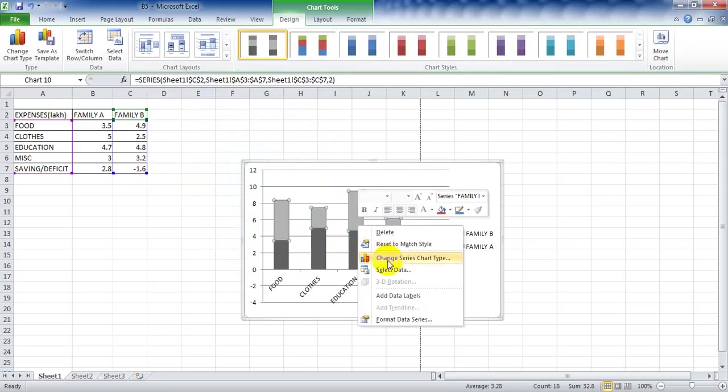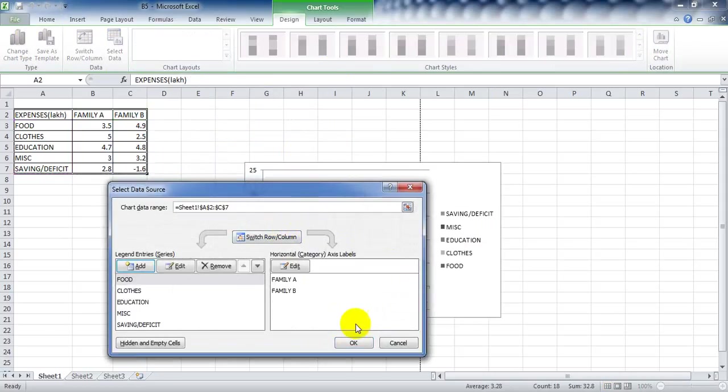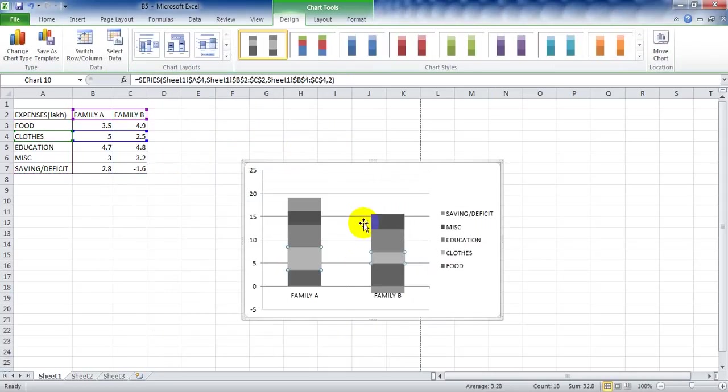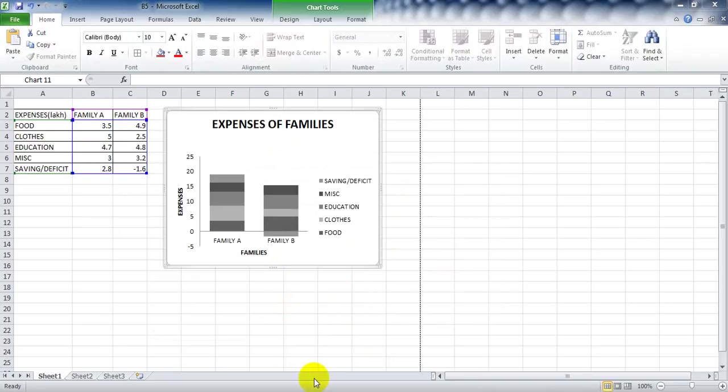Right click on the chart, select data, and adjust to one column. Now you have to make changes to the chart layout and make some changes with the axis title. After making changes it appears like this.